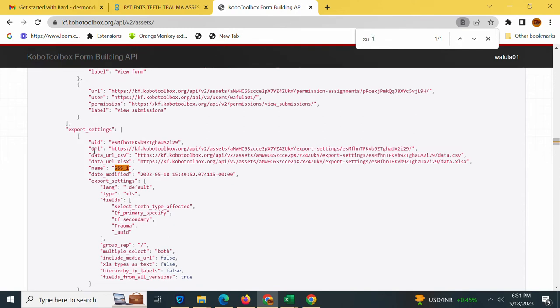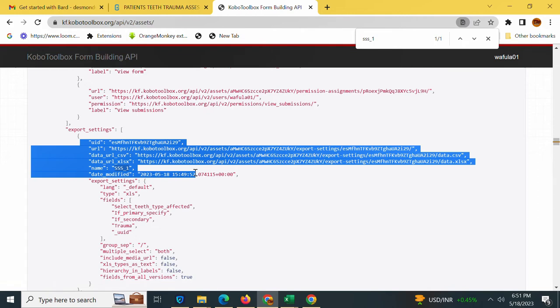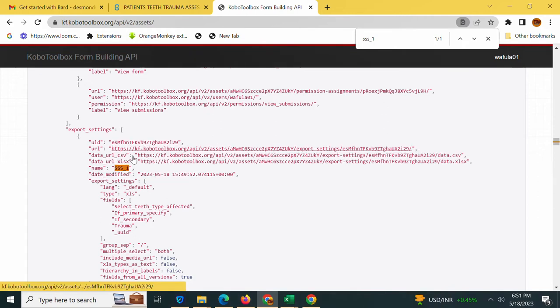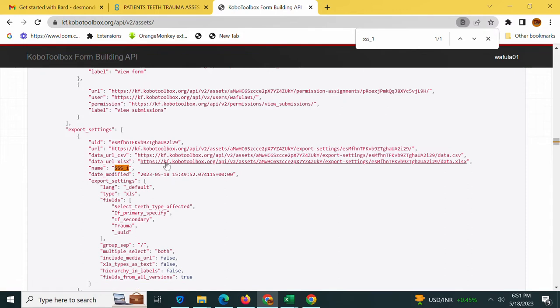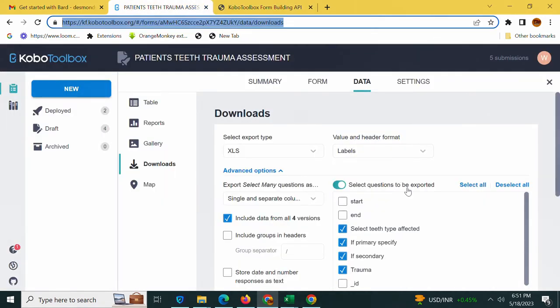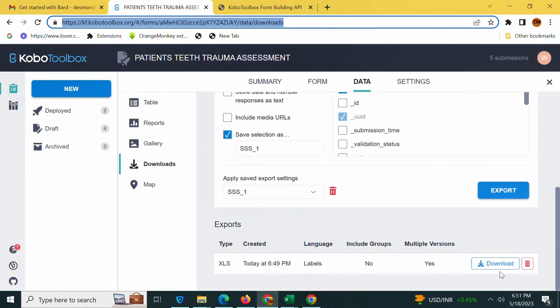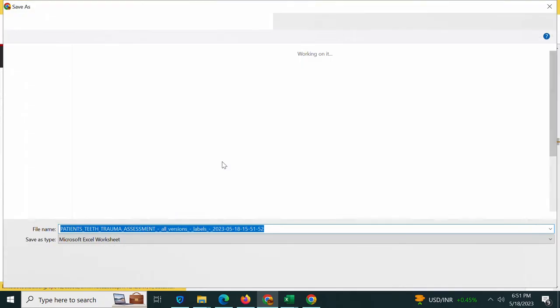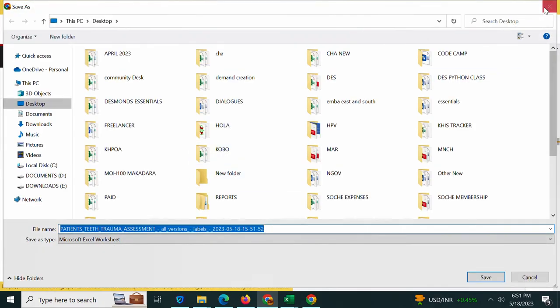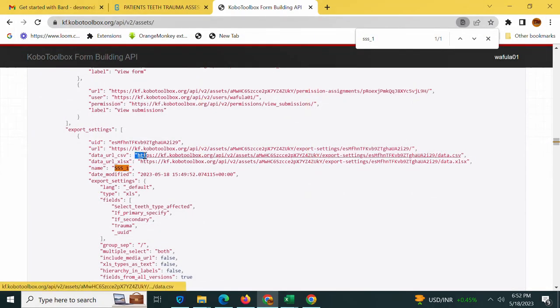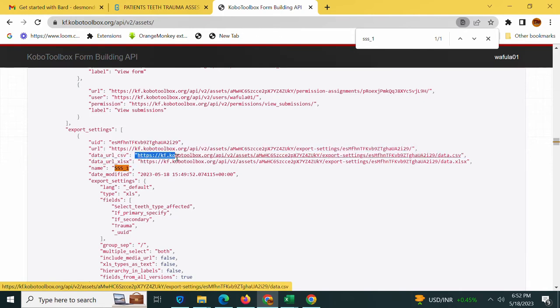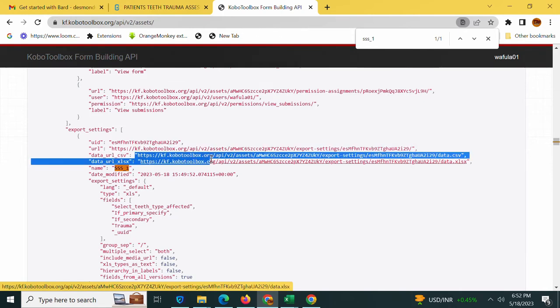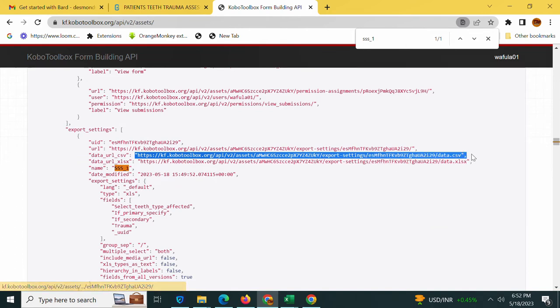I'm only interested with this part here. What I need is my CSV comma separated value link. You'll notice we also have the XLS form here, which is similar to our download link. If I hit this download link I'll get my form. Now I want my CSV. I will copy from the double quotation on the left hand side to the right hand side, also including the final comma there.